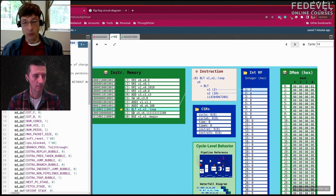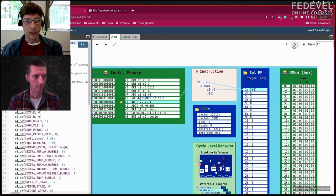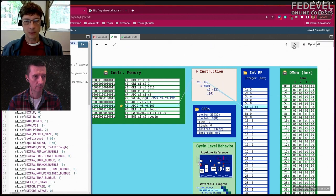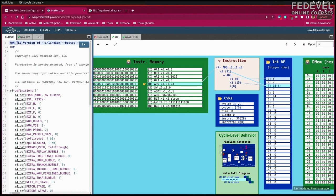At a branch instruction — a branch-less-than — the CPU compares two register values and if one is less than the other it branches, creating a loop. Stepping forward, the program counter jumps back to where the branch pointed, and we loop until the condition is no longer met and fall through. LW is load word — a load instruction interfacing with data memory.